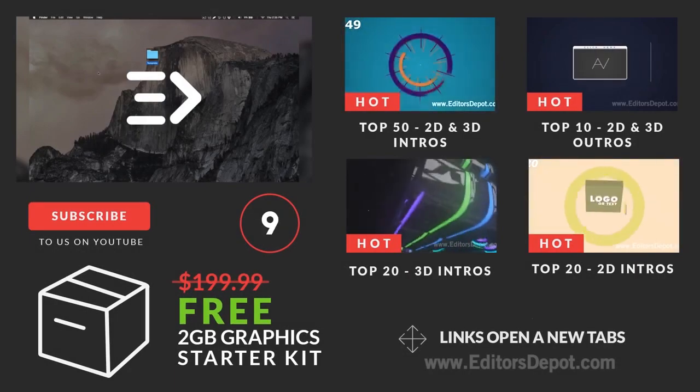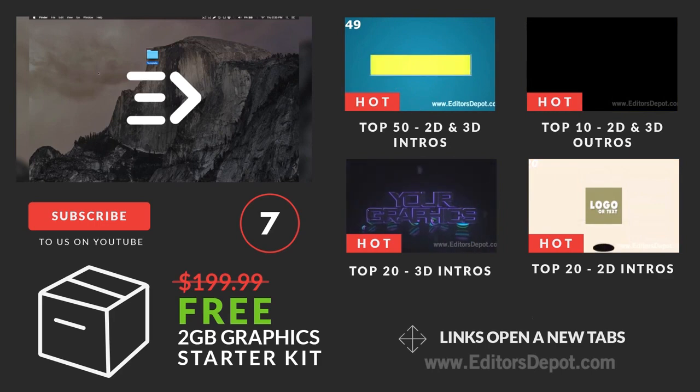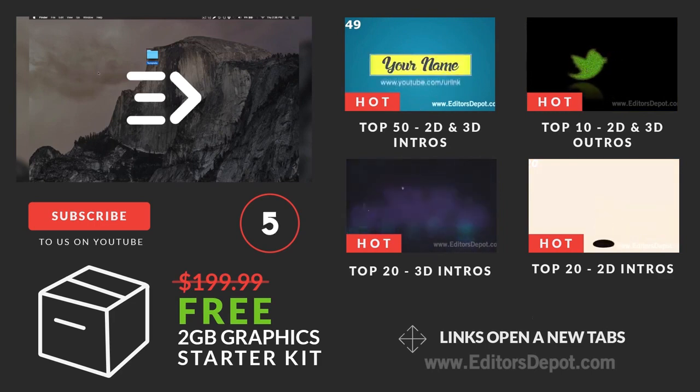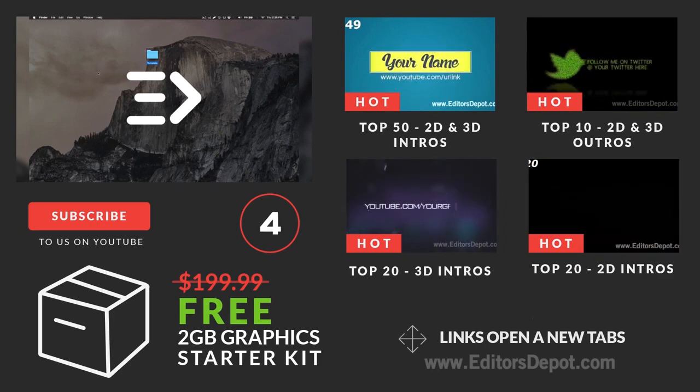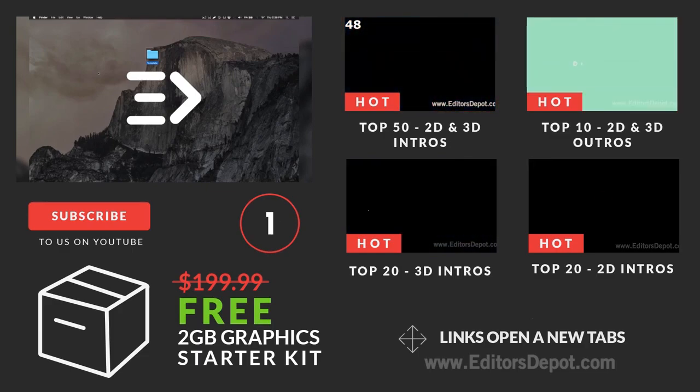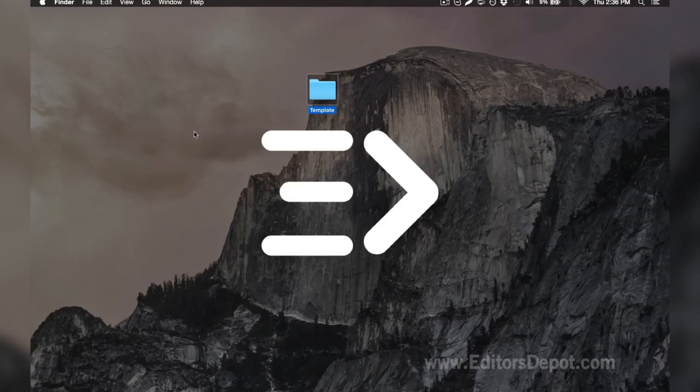Hey guys, this is Editors Depot and you're watching another intro template tutorial. Feel free to pause this video at whatever moment you wish if we're going a little too fast for you. If you have any questions, leave them down below in the comment section. We always reply to every single comment, and there's very friendly people that will help you.